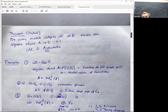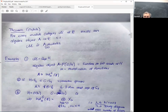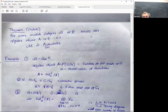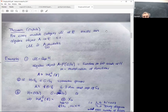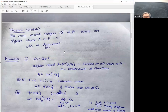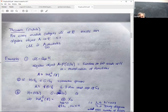The important theorem here, due to Ostrik, is that we can characterize a module category via categories of A-modules. Specifically, for every module category M of C, there exists an algebra object A in C such that M is isomorphic to the category of A-left-modules.